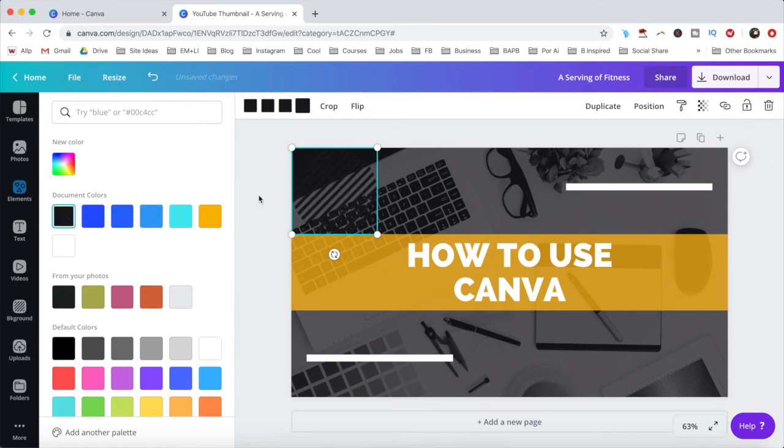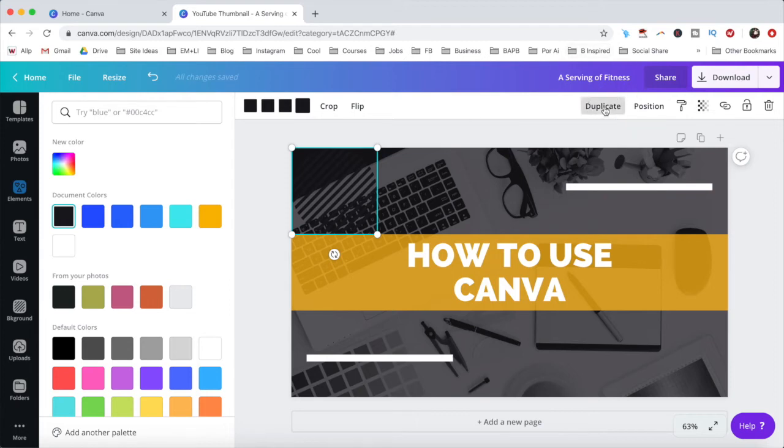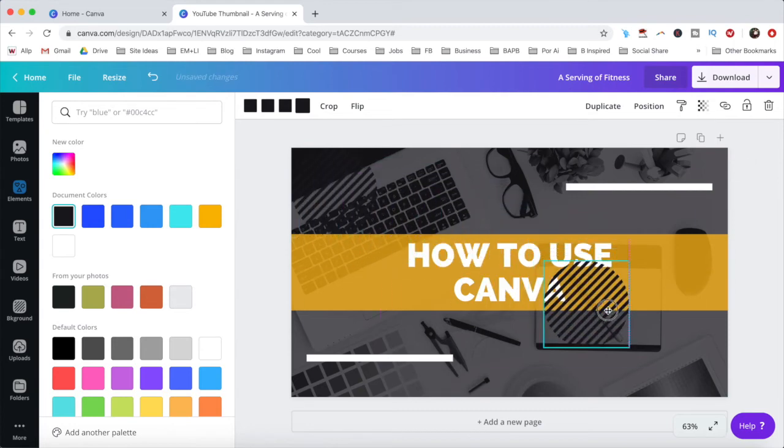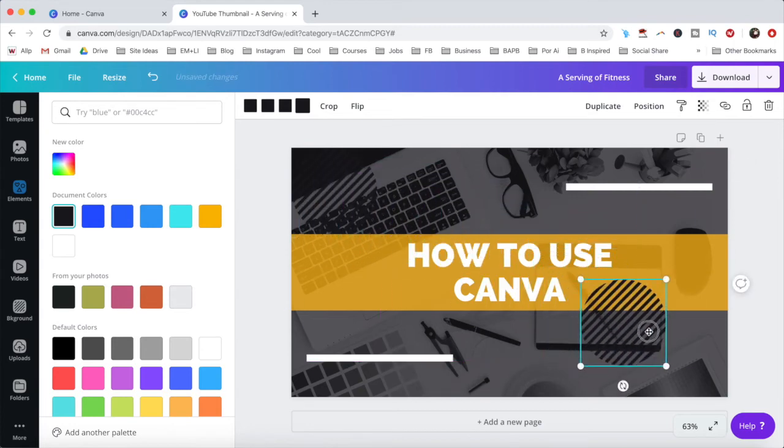So that you don't have to do the same thing twice, click on duplicate from the menu up top, and reposition this new circle so that it's in the bottom right.